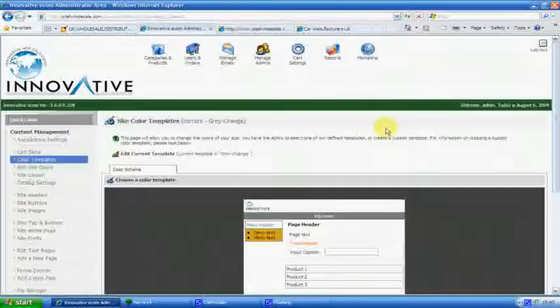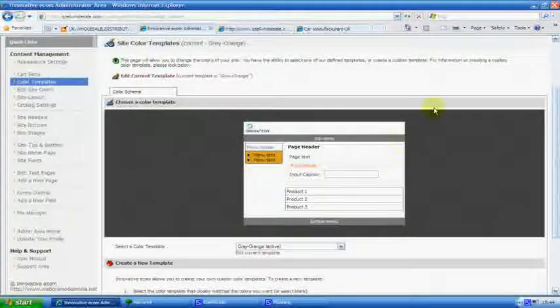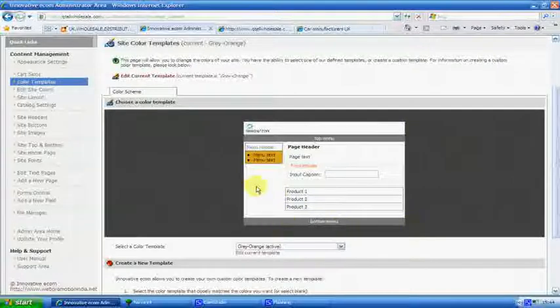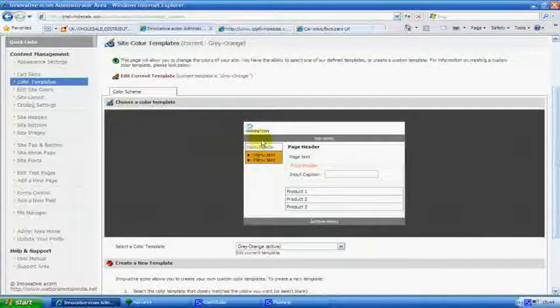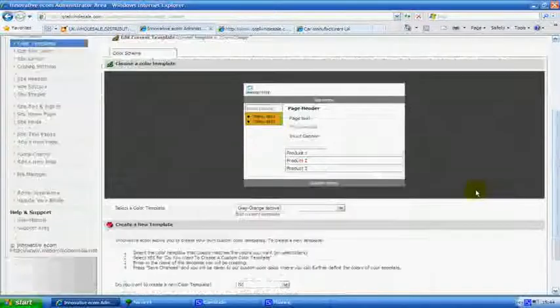Click on that. And this is basically what you have out on the Internet. Top bars, menus, text, text, all that kind of stuff.